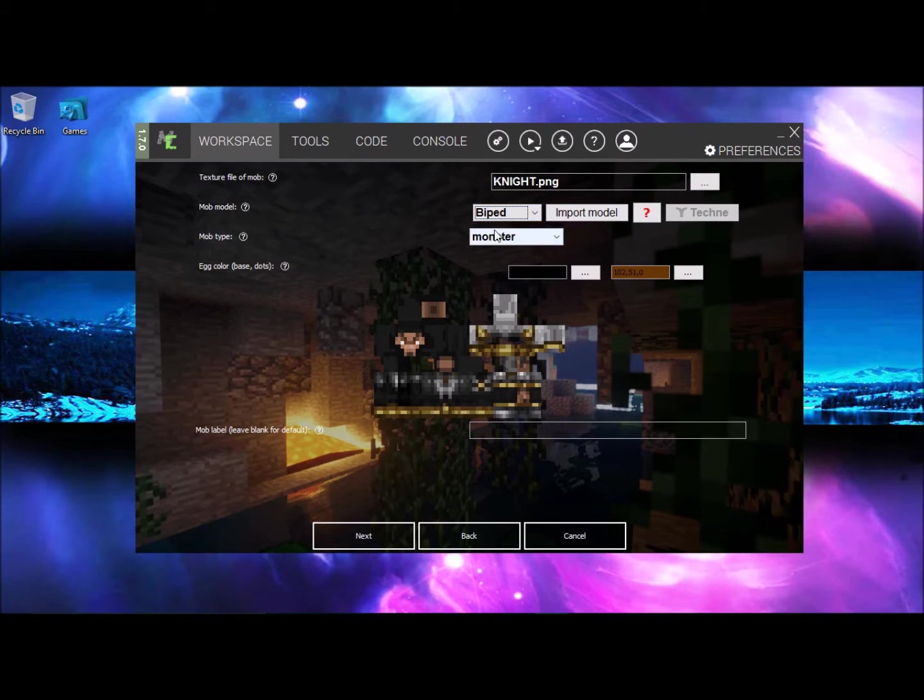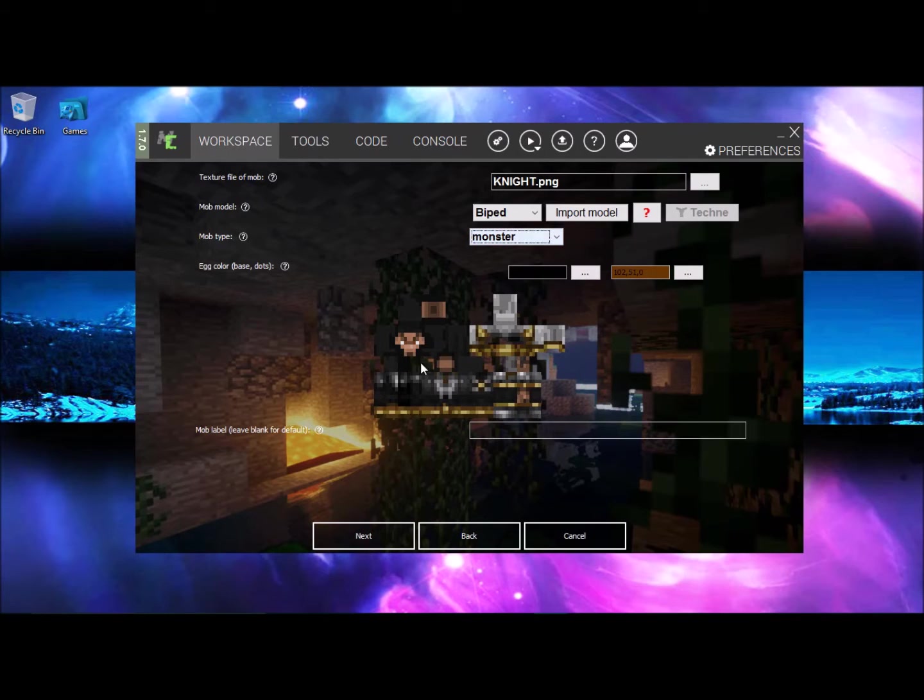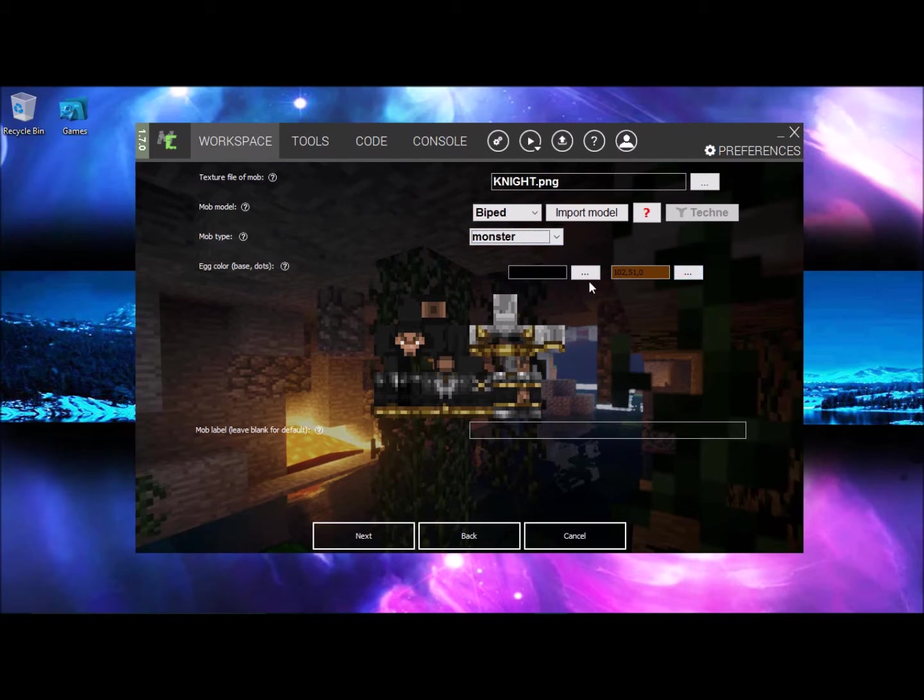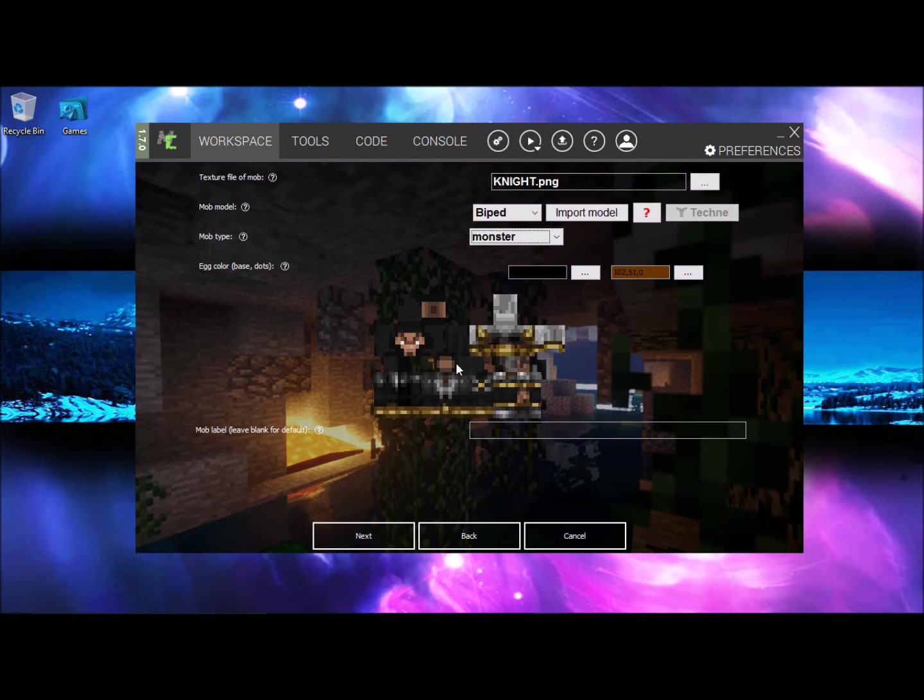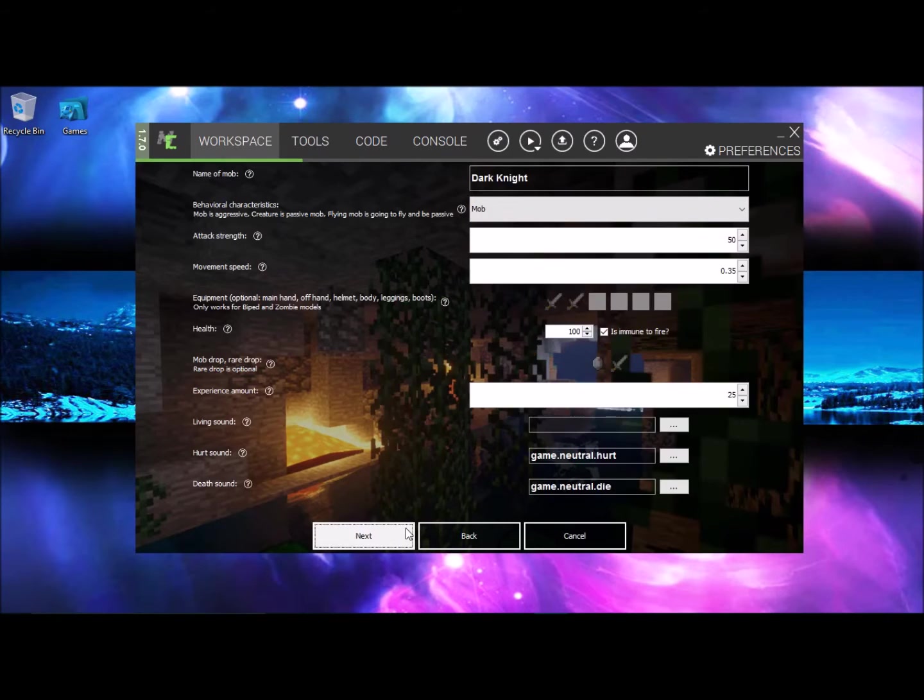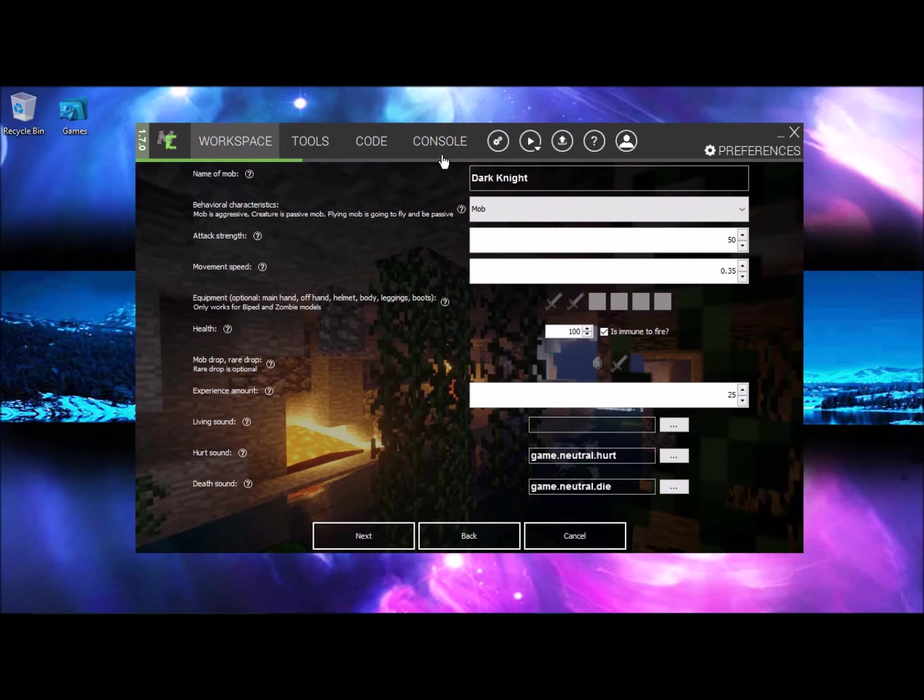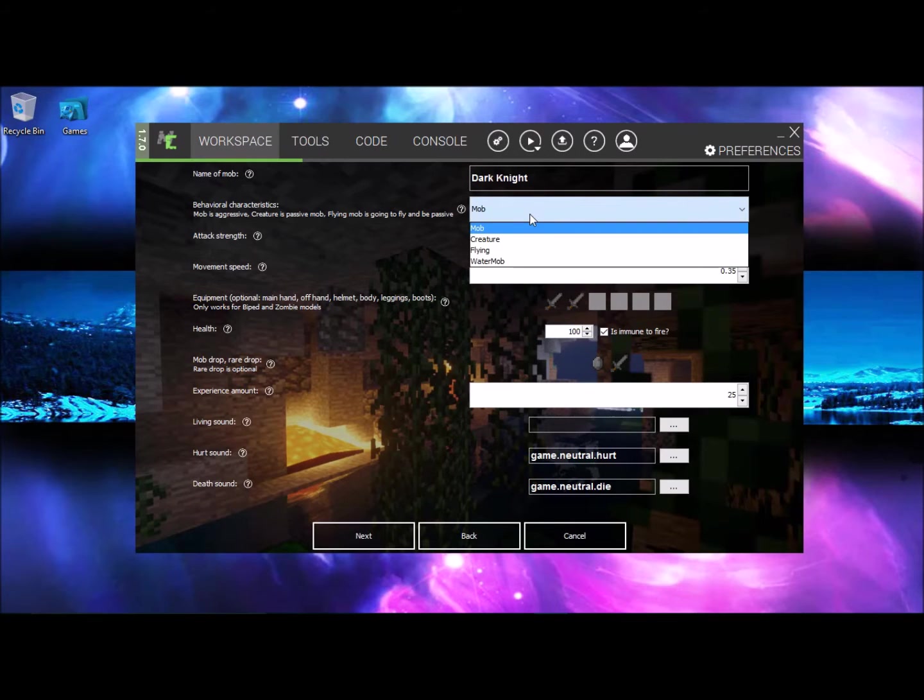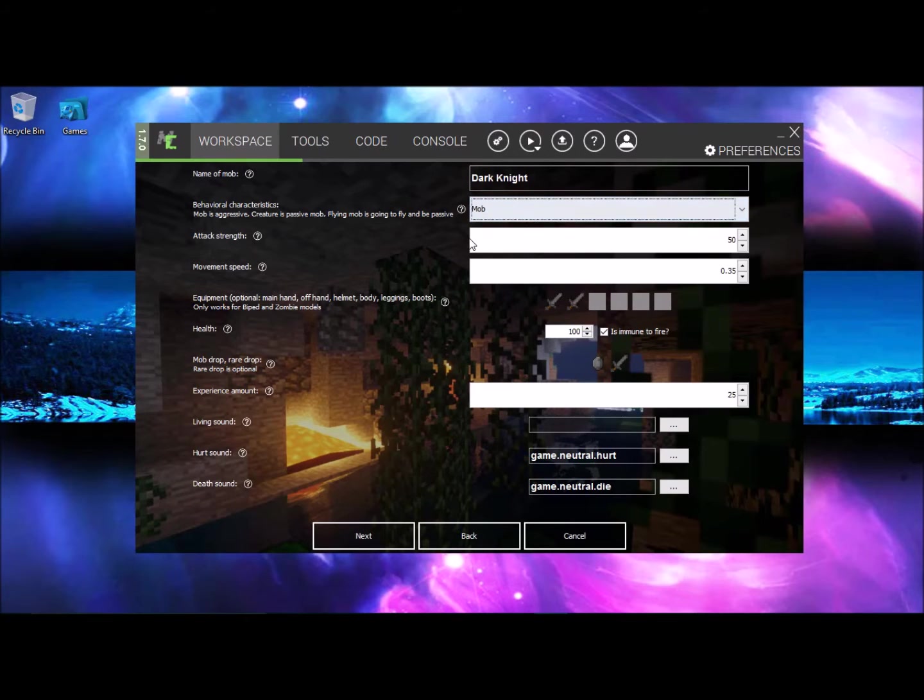Now the mob type should be monster if you want to attack, so in my case it's a monster, and this is the color of your egg. Make sure you match the color of your egg to your mob.